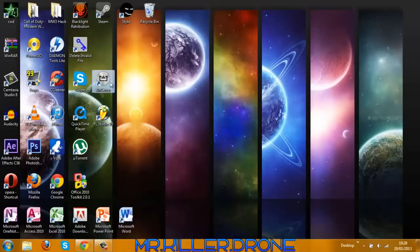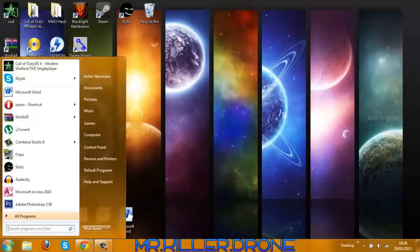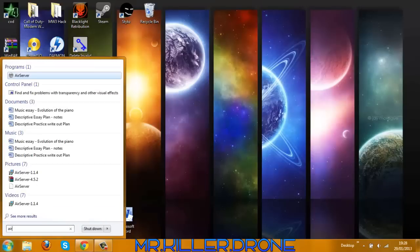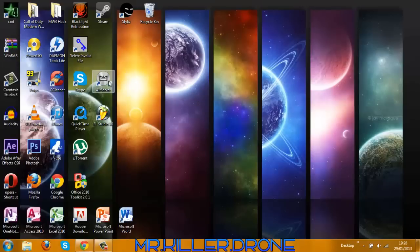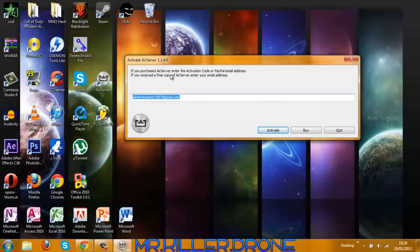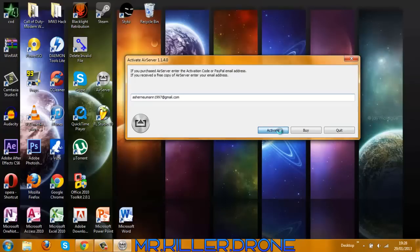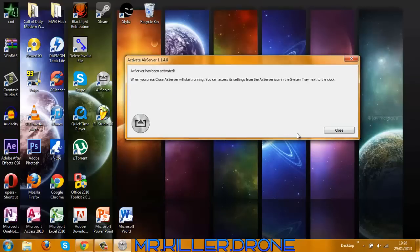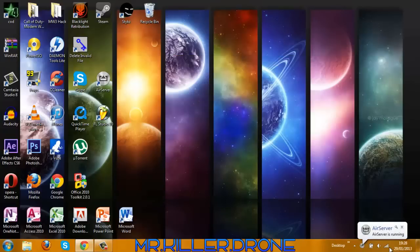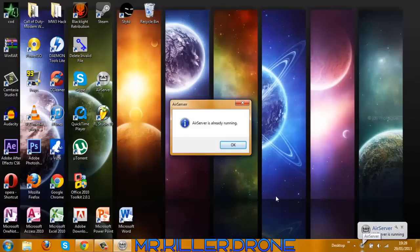AirServer might not come up as a desktop item, but you might have to type in AirServer and then it'll come up as you can see over here. Once you've done that, click AirServer. If you purchased AirServer, just type in your email address and press Activate, then press Close. AirServer is running as you can see here.